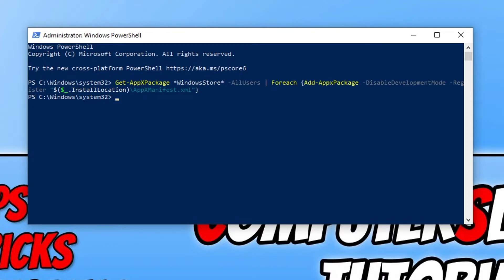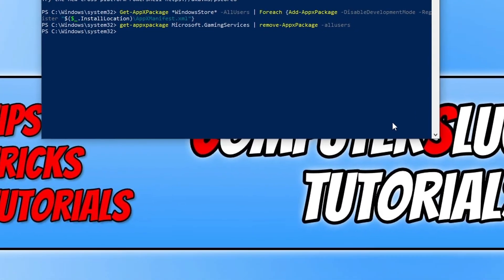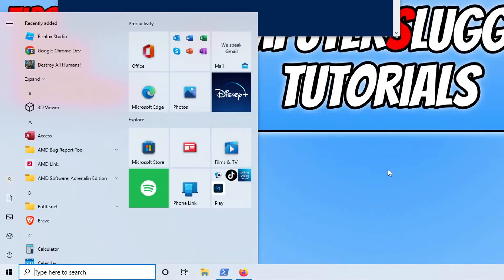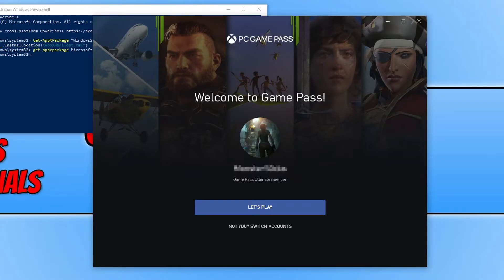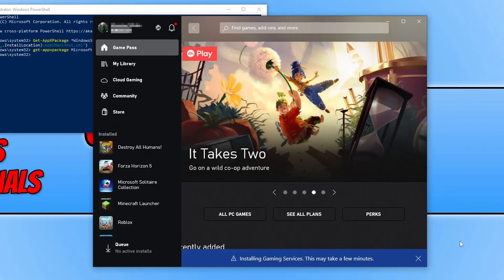If it didn't, open up PowerShell again as an administrator and enter the following code — you can also grab it from our website. Press Enter and this will remove the Gaming Services from Windows. Once that's finished, open the start menu, type in Xbox, and open the Xbox app. You will then see a welcome message — select Let's Play if it is the correct account, or click Not You to sign in with the right account. At the bottom you will see that you need to install Gaming Services, as we just uninstalled them. Click Install and once that's finished, see if that fixed the error.